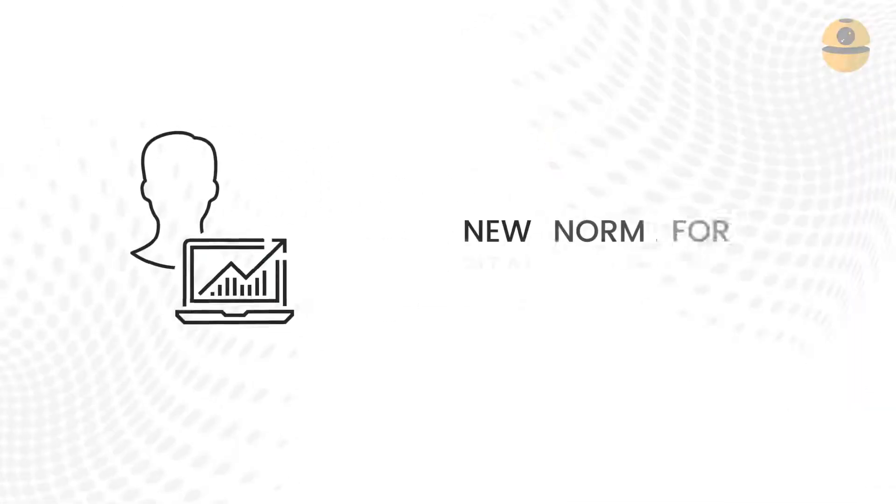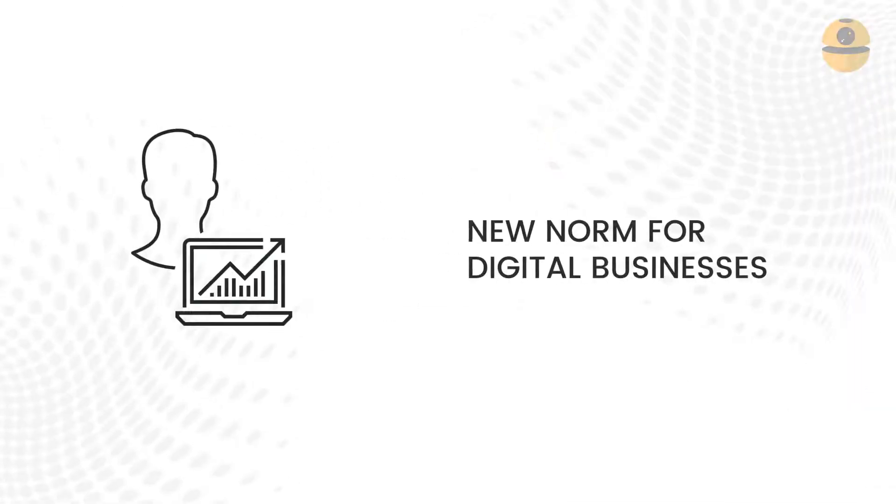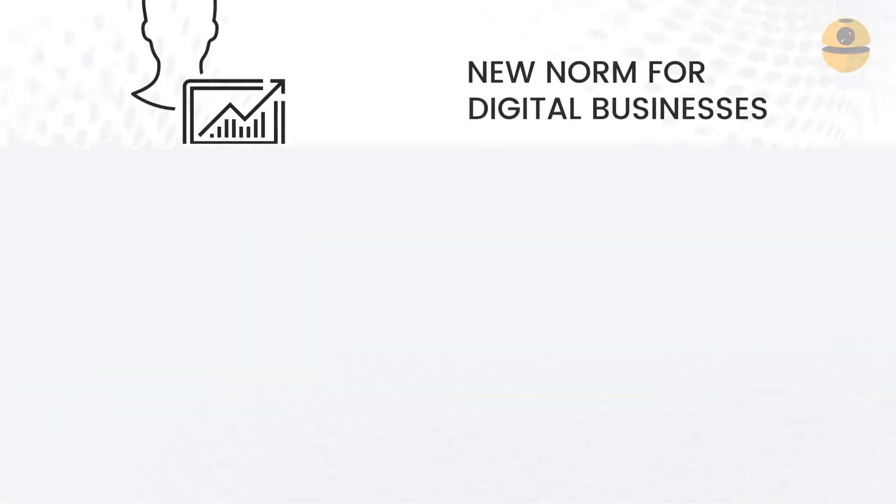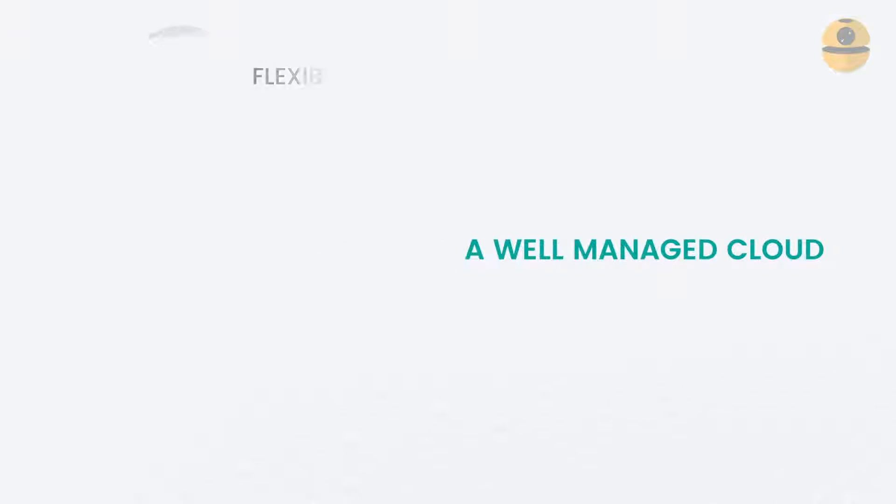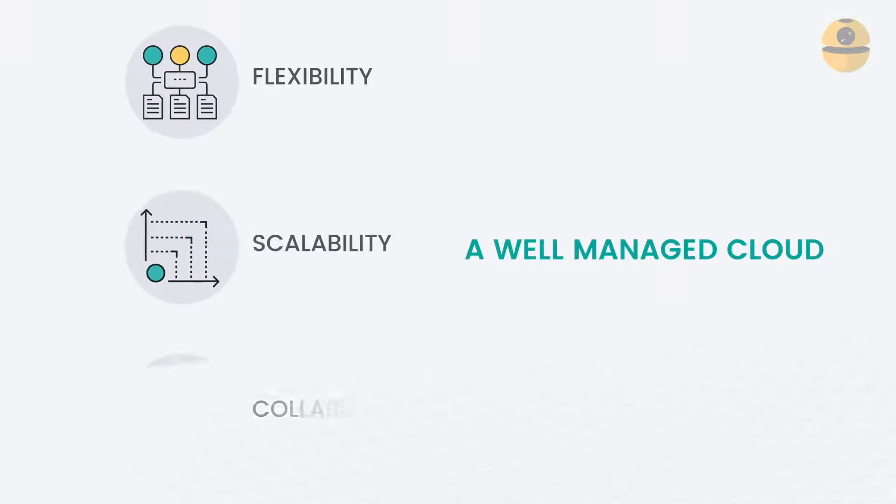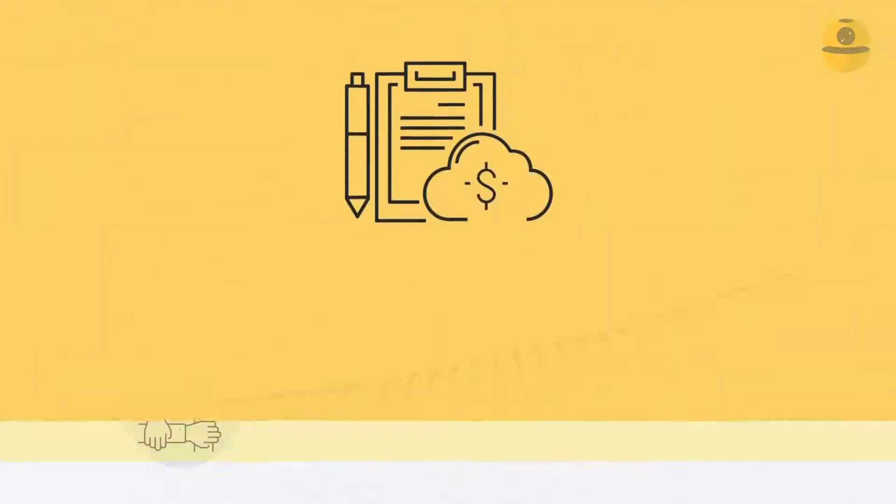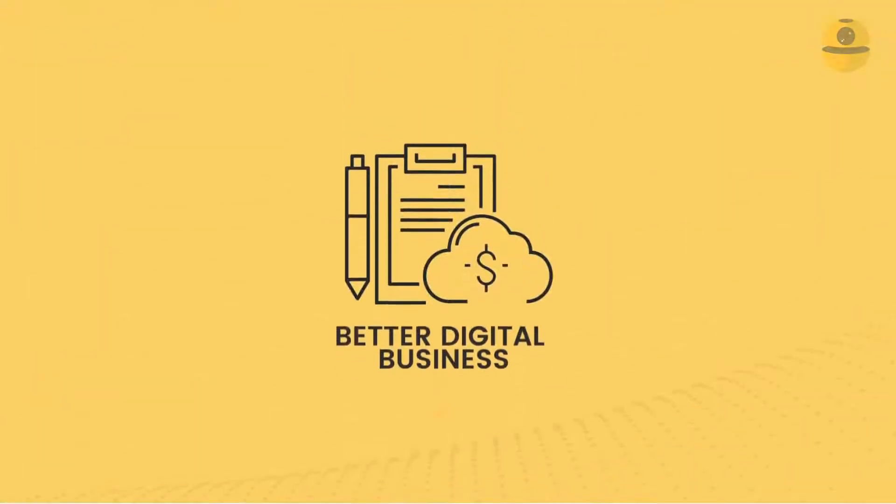Cloud has evolved to be the new norm for digital businesses. A well-managed cloud can enable flexibility, scalability, collaboration, and more importantly, a better business.